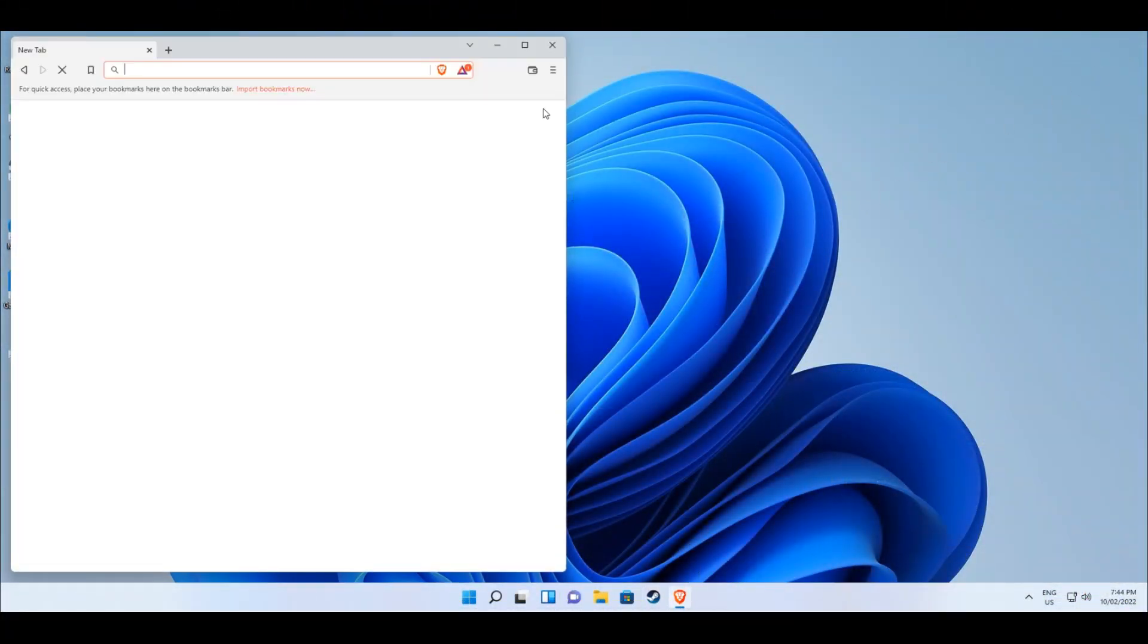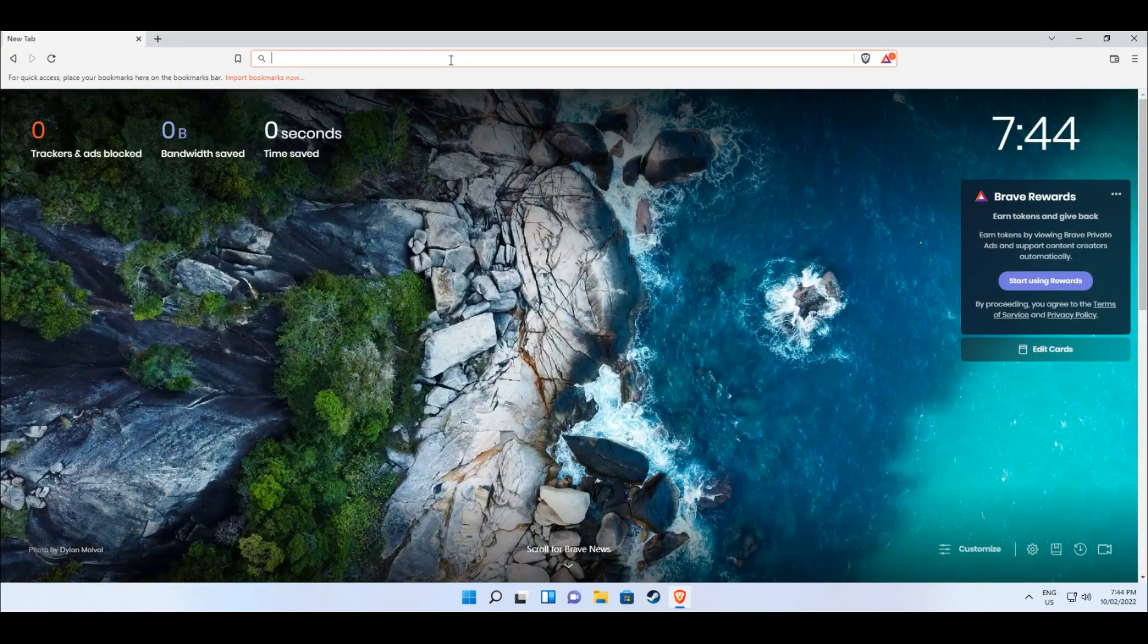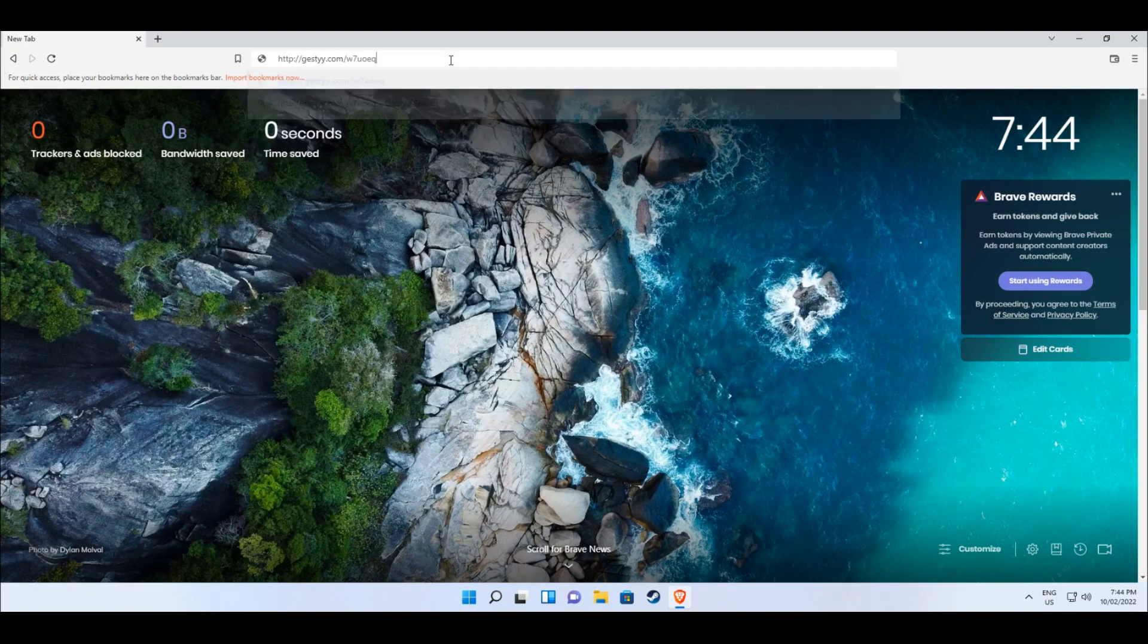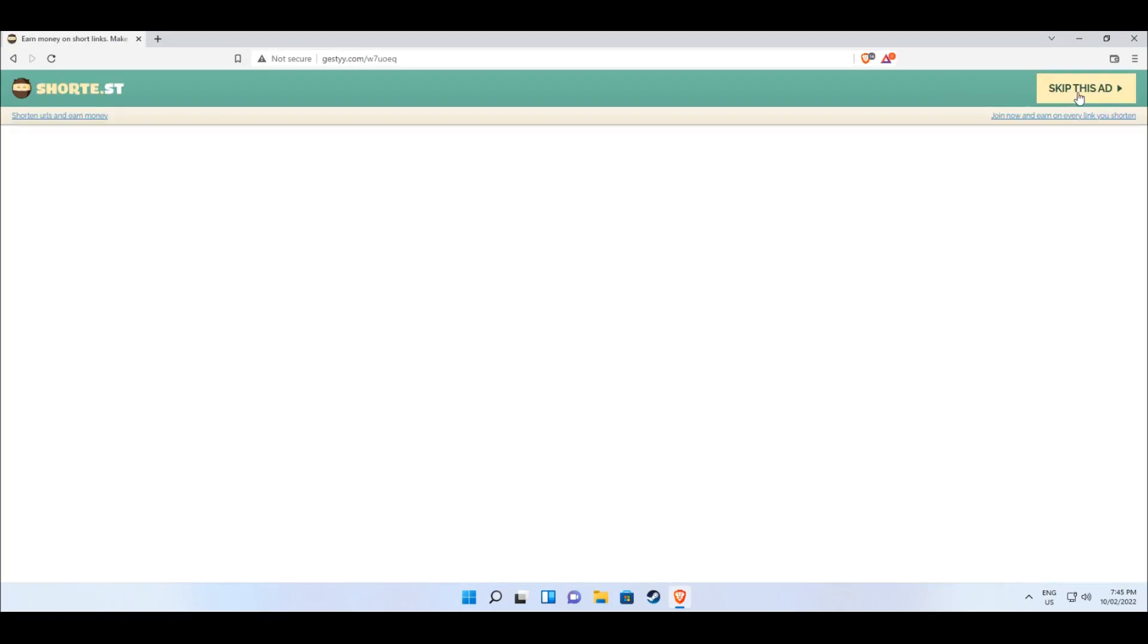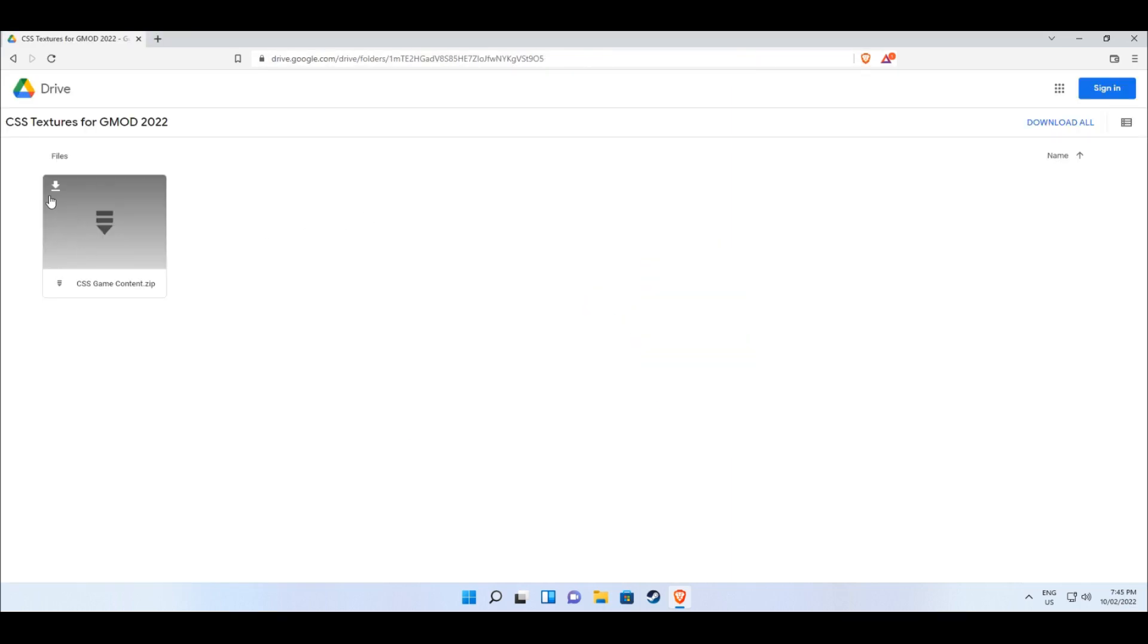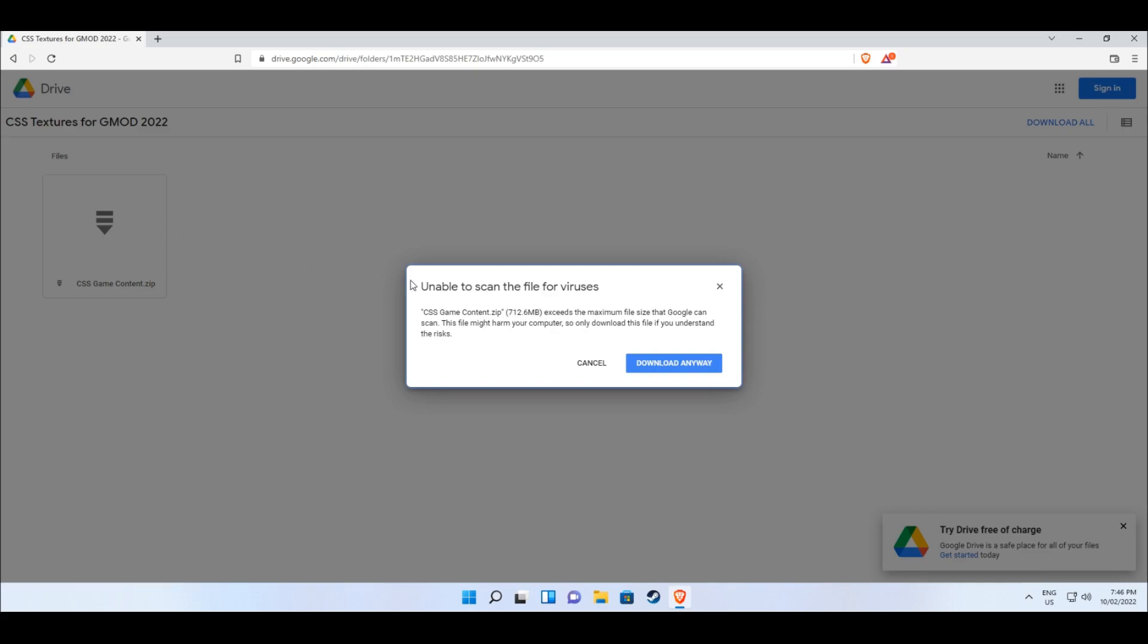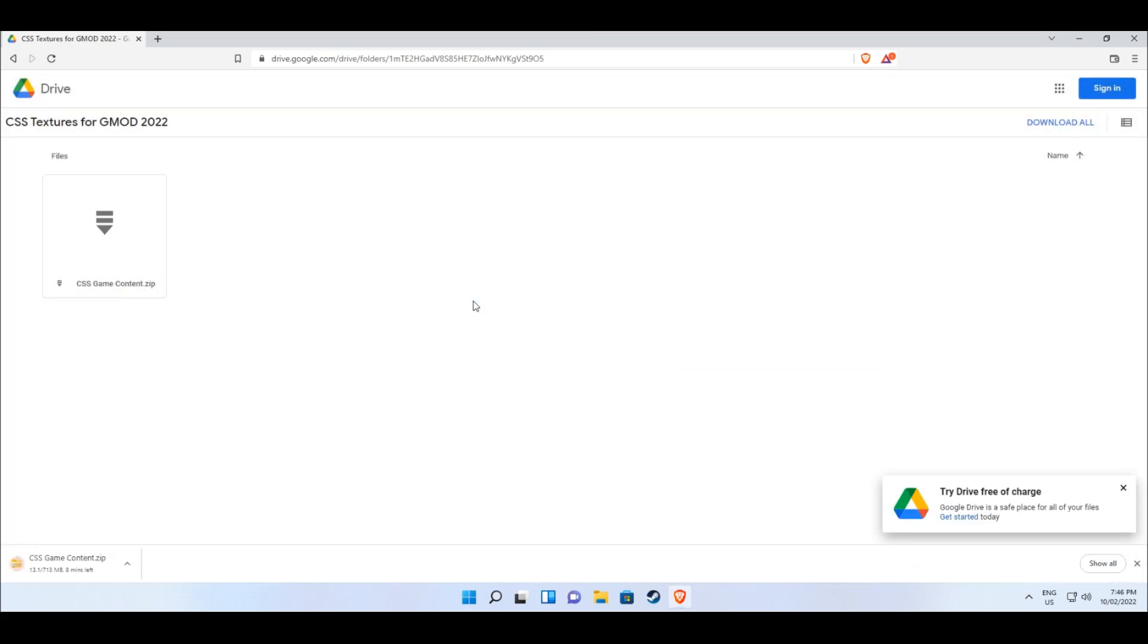The link down in the description will take you to a Google Drive page. Be sure to skip the ads and close all popups that appear. From here, you can download a zipped file which contains the textures and other assets from Counter-Strike Source. The page will tell you that the file is too big to scan for viruses, however there is no need to be afraid as this file purely contains Counter-Strike Source content.